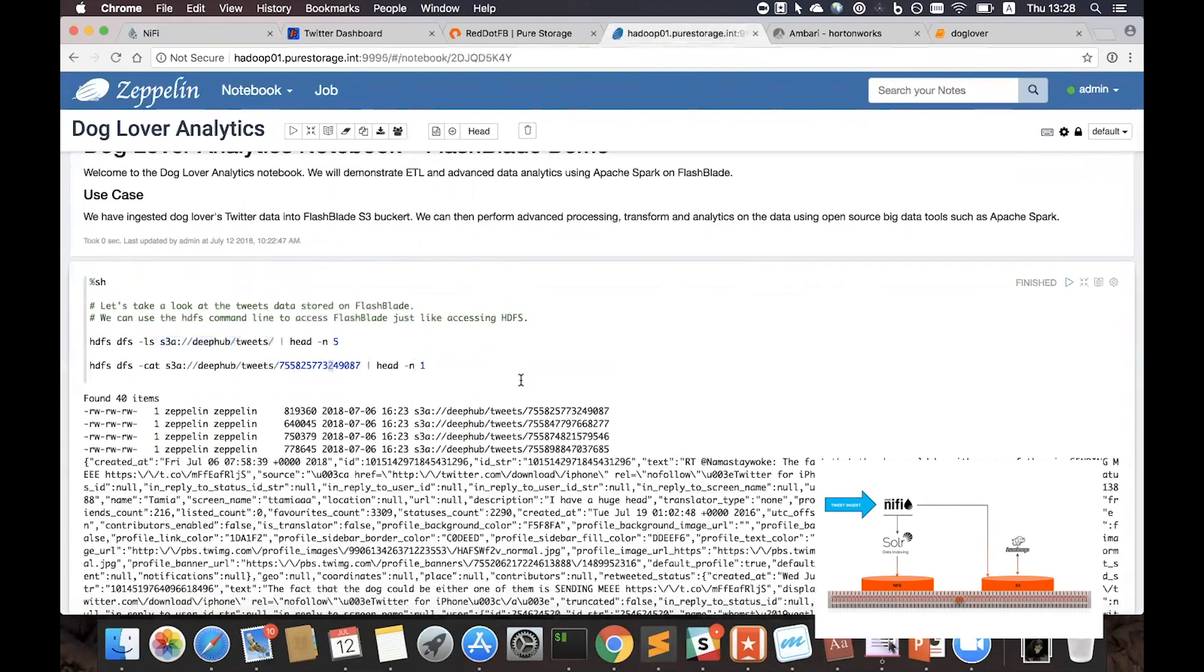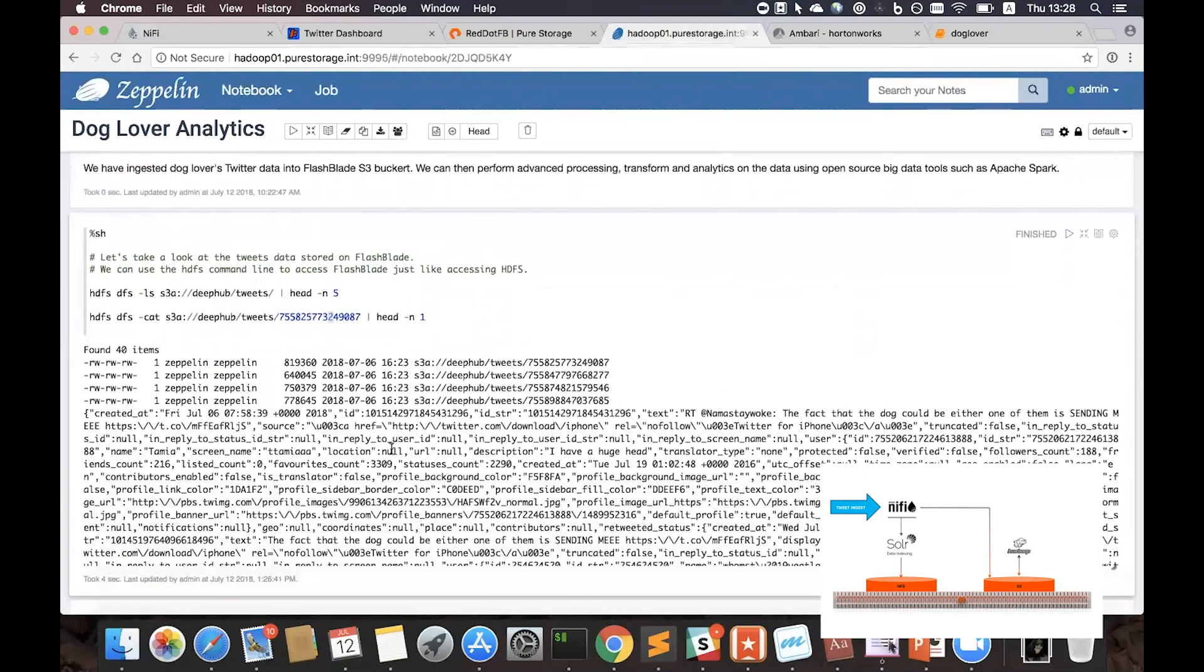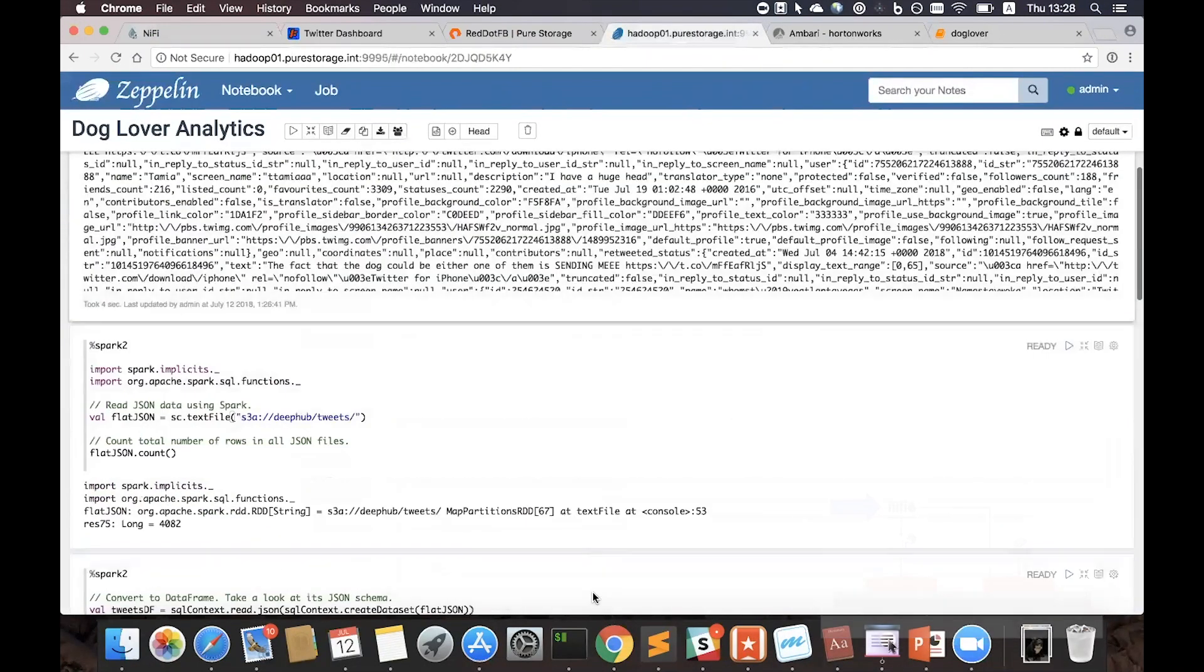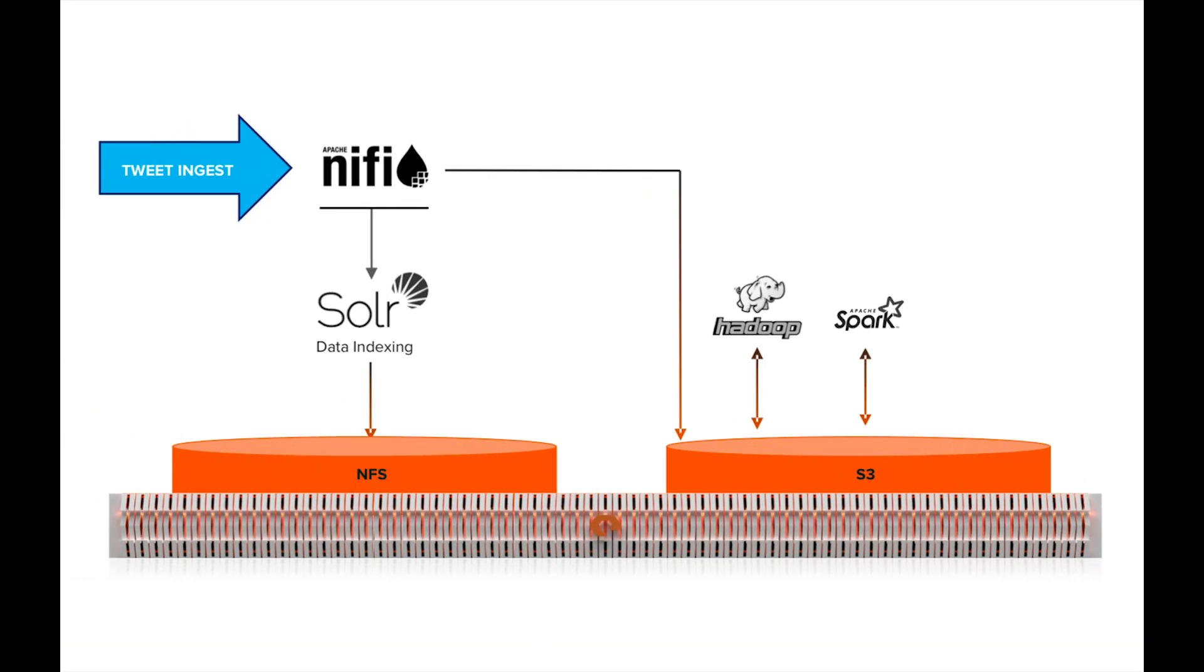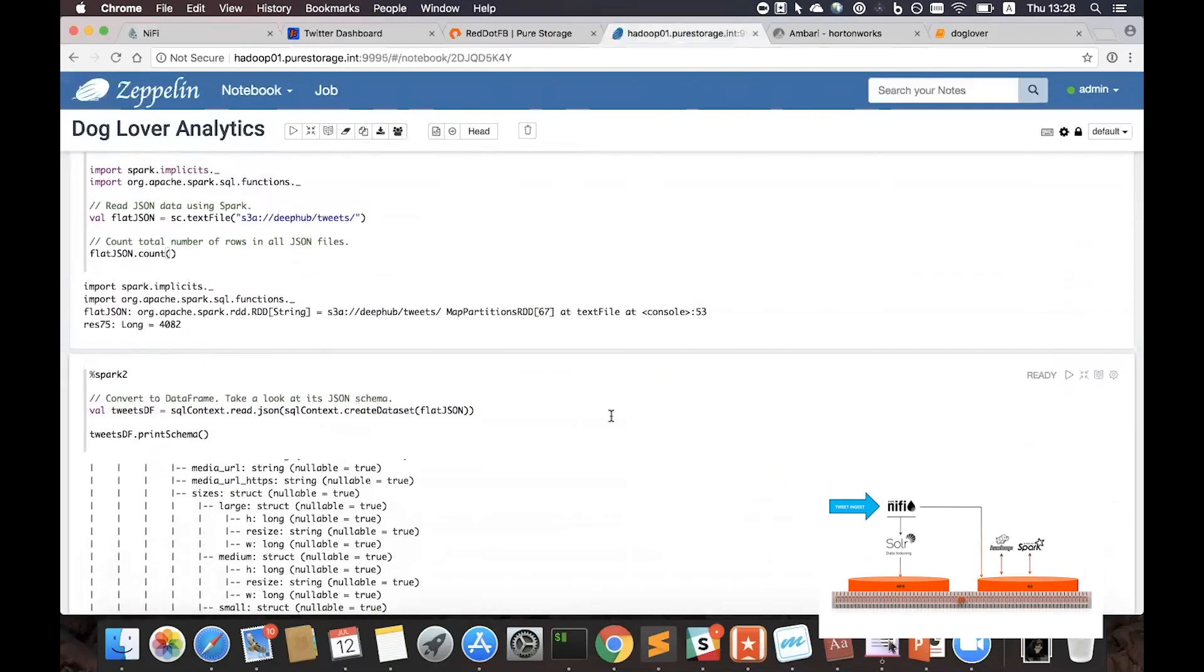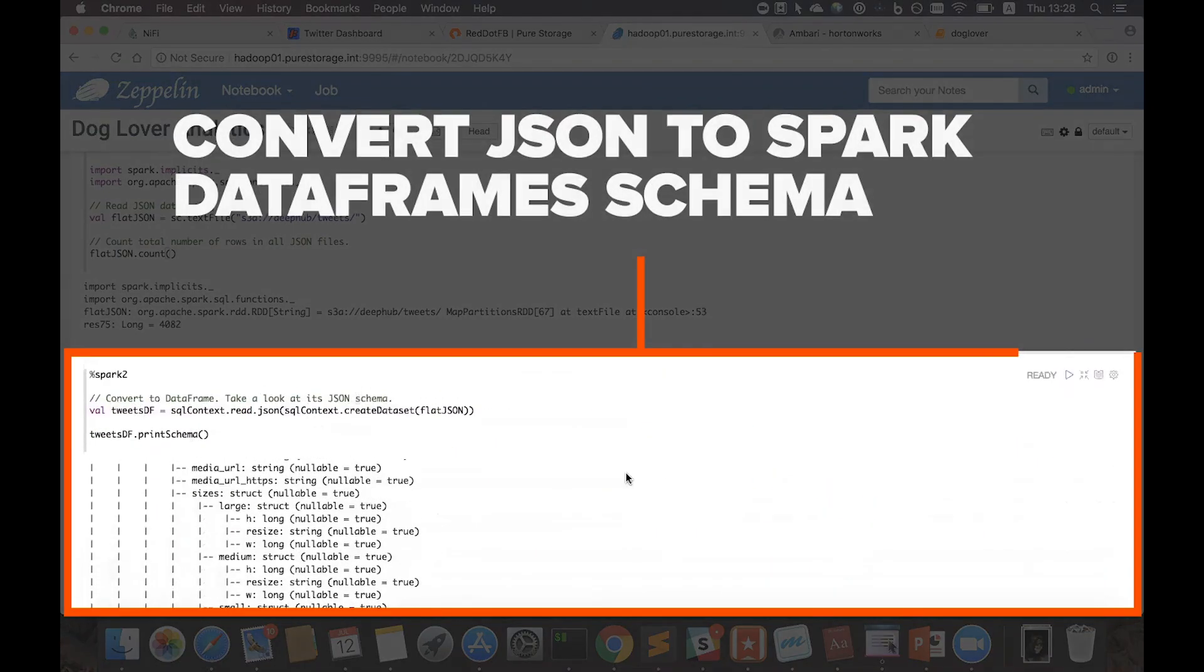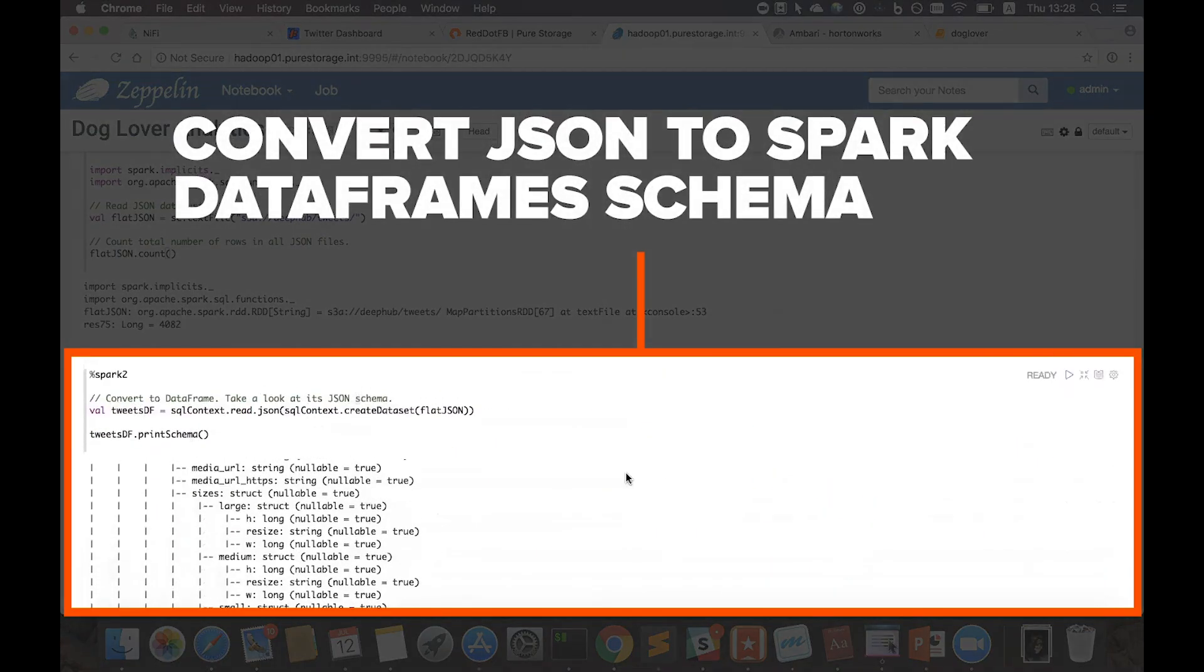And below it, you can see the raw JSON responses. You're also able to use Apache Spark to read the JSON data and run various queries. You can also convert JSON data to Spark dataframes and print its schema here.